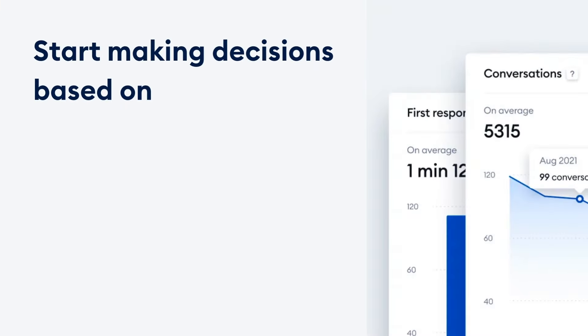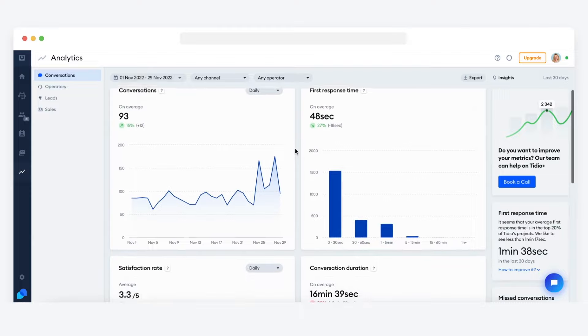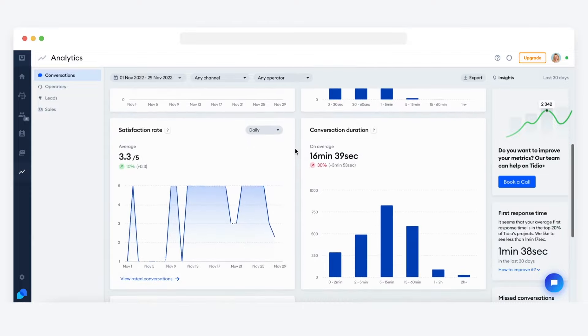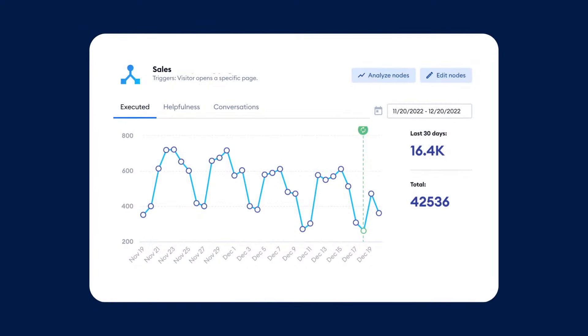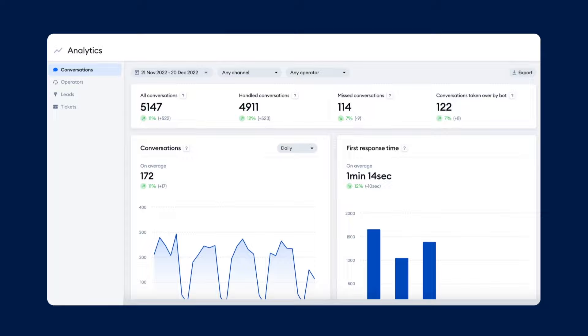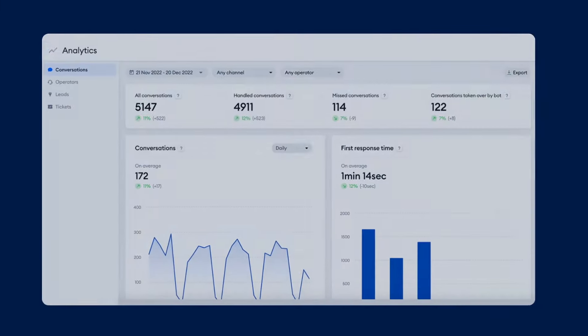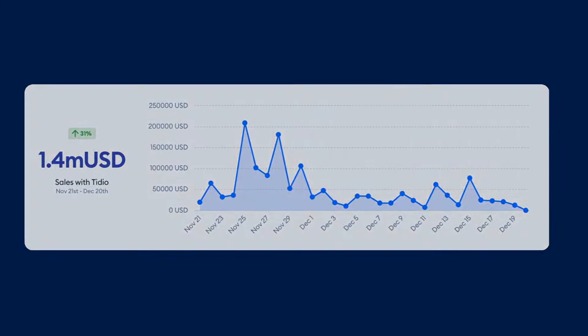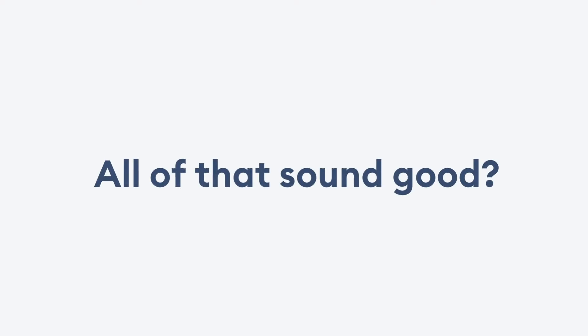And if you want to start making decisions based on reliable data, keep track of your team's performance with our analytics section. Check how your bots perform, how live chat helps you support your customers, and measure your sales and count the leads collected with Tidio.